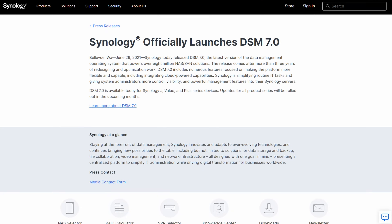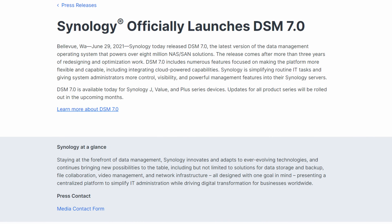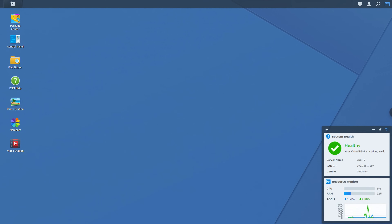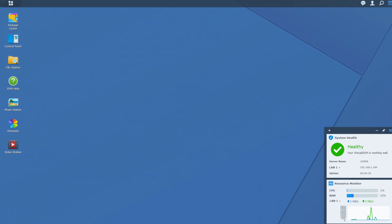For a lot of you out there, you probably don't even really remember DSM-6 at this point, since DSM-7 was released over three years ago and you've probably been using it since. But there are a lot of users, especially on the business side, who are actually still using DSM-6.